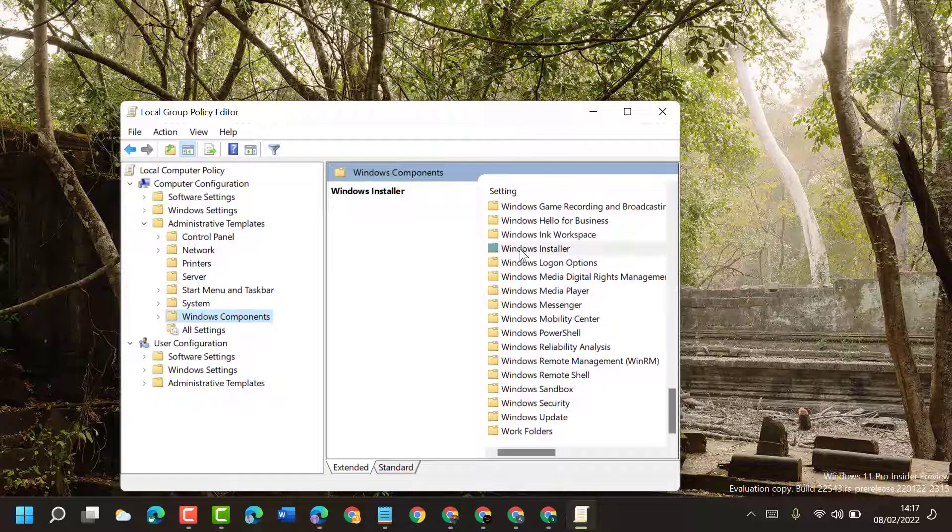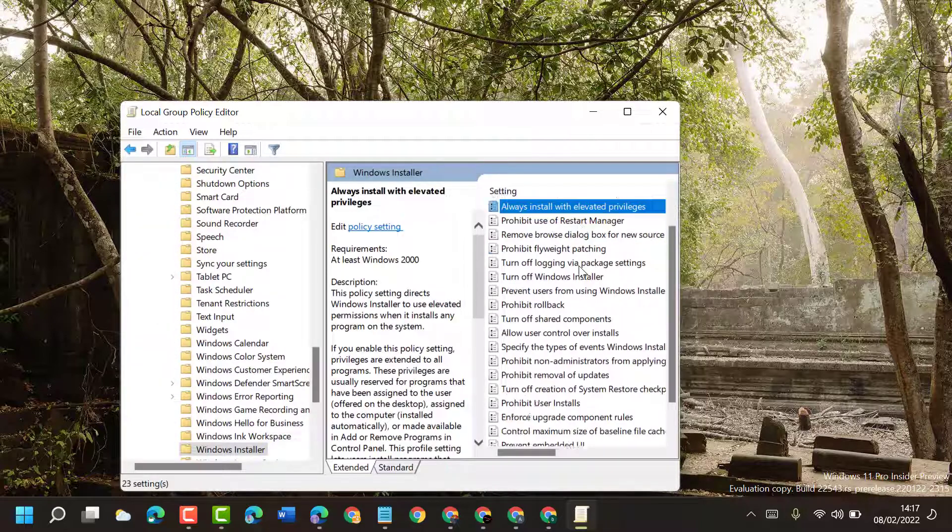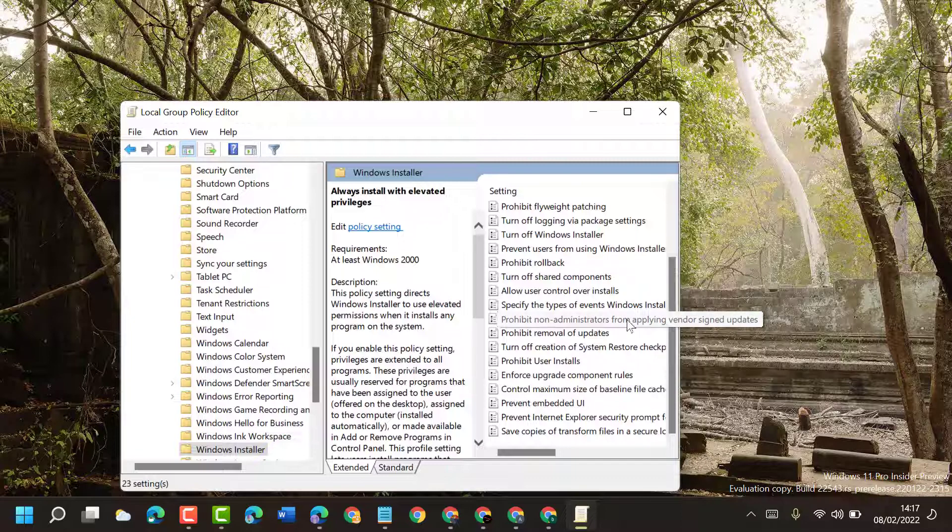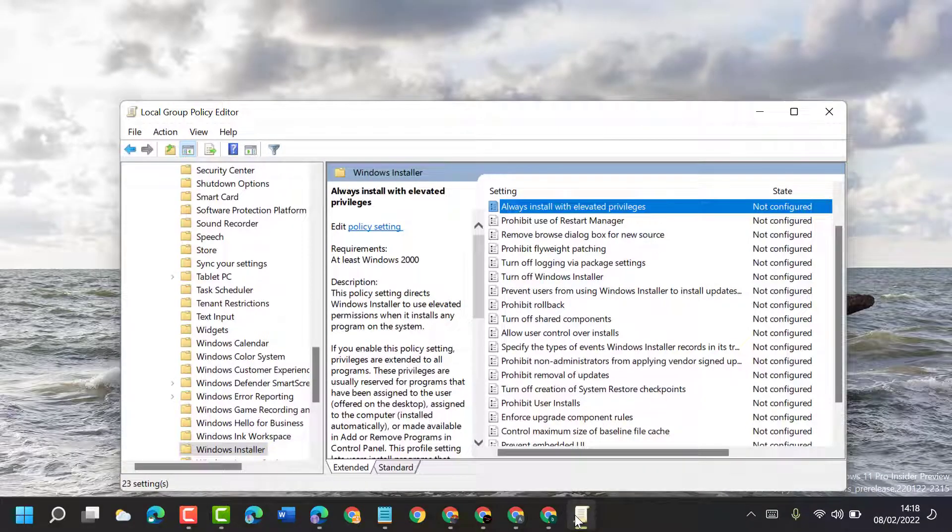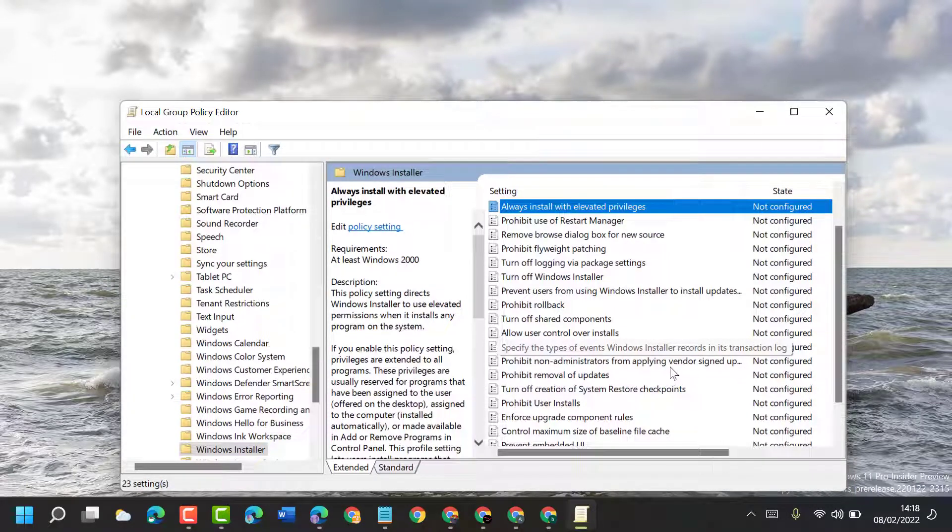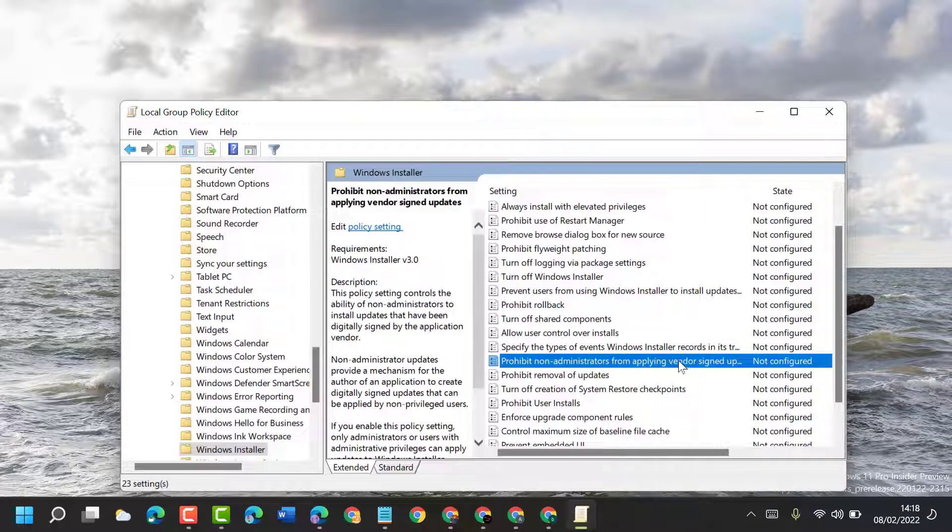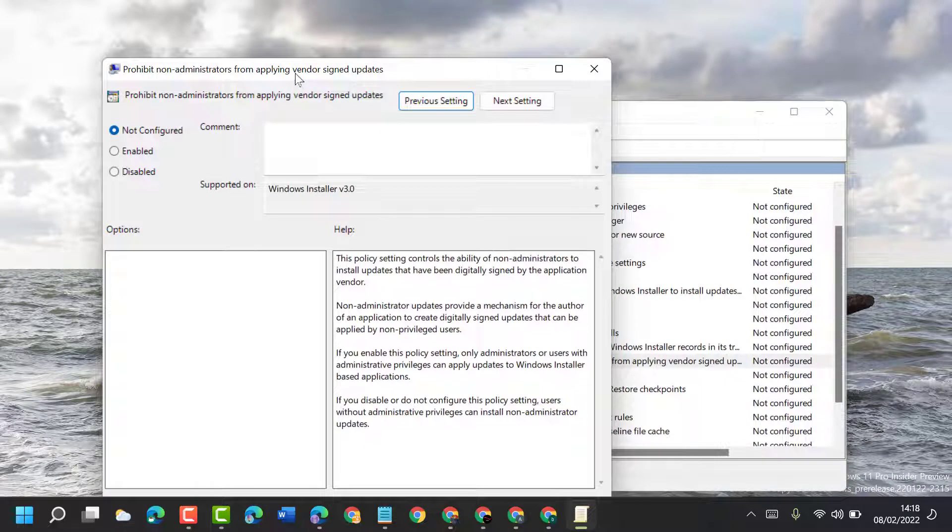Now here guys, you have to find out in this list prohibit non-administrator installs from applying vendor signed updates. So double click on it.